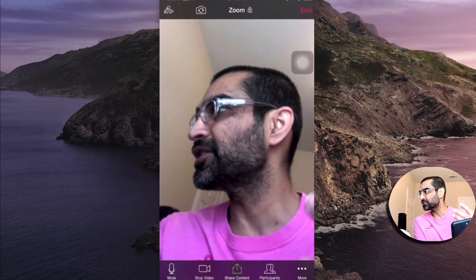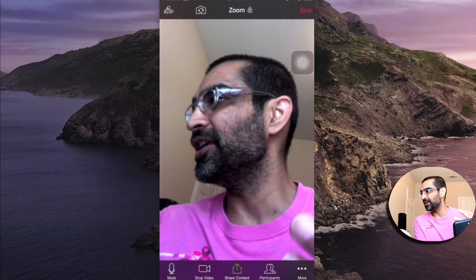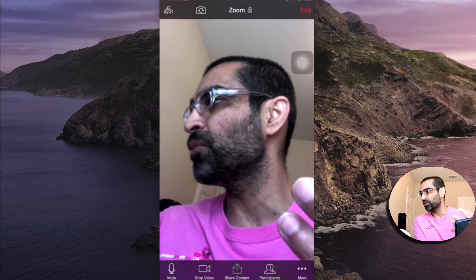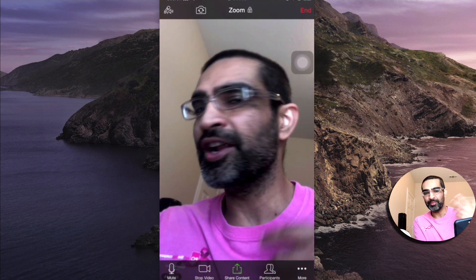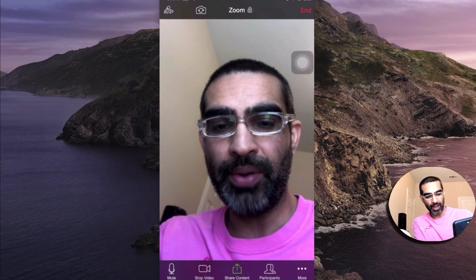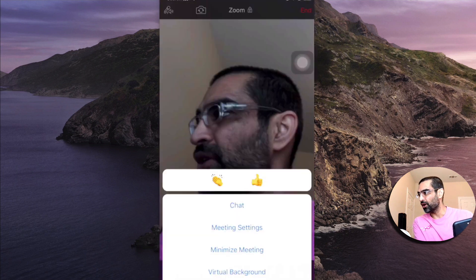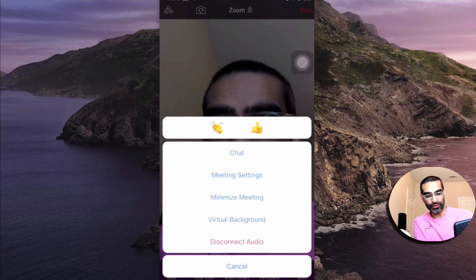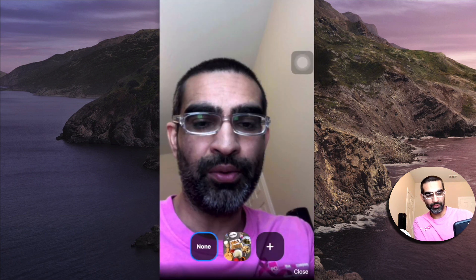Now when you click on none, this is what you will see. So this is what you're gonna see if you logged into your Zoom or started a meeting, or maybe you joined a meeting and you never used a virtual background before. Now let's go back — I'm gonna go back to those three dots and click on virtual background.